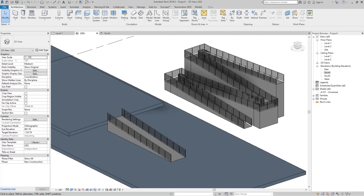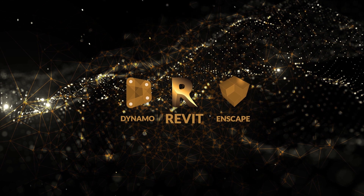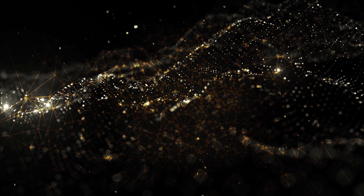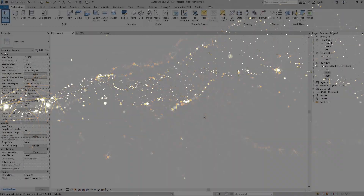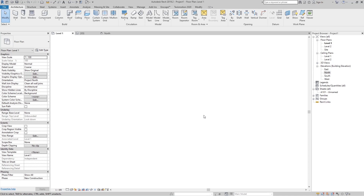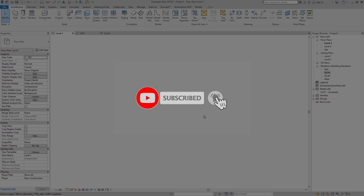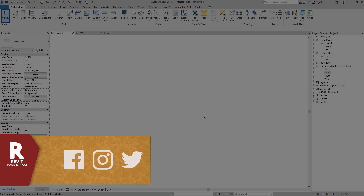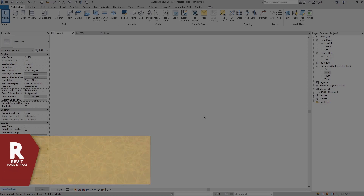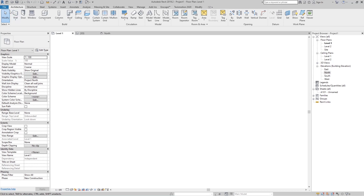Hello boys and girls, this is Revit Magic and Tricks. In this tutorial we are going to talk about how we can create ramps. If you like the videos I make, please subscribe to this channel — it means a lot to me. Go to the Facebook and Instagram page and follow that.